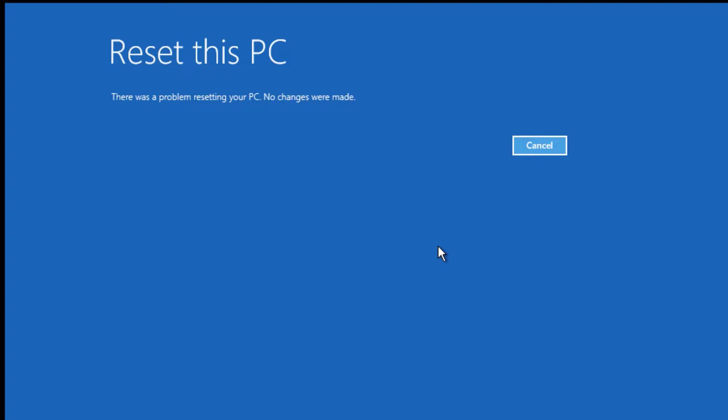That's all, friends. This is how we can fix the SRT trail.txt error in three methods. Hope this video helps you. If you like this video, please consider subscribing to our channel and hit the bell icon. Thanks, friends. Bye.